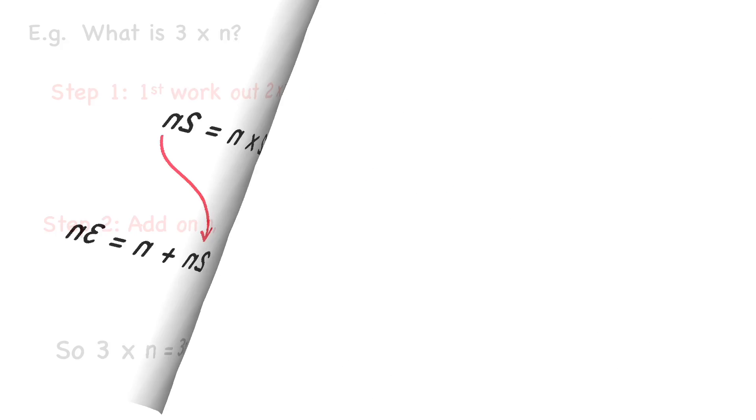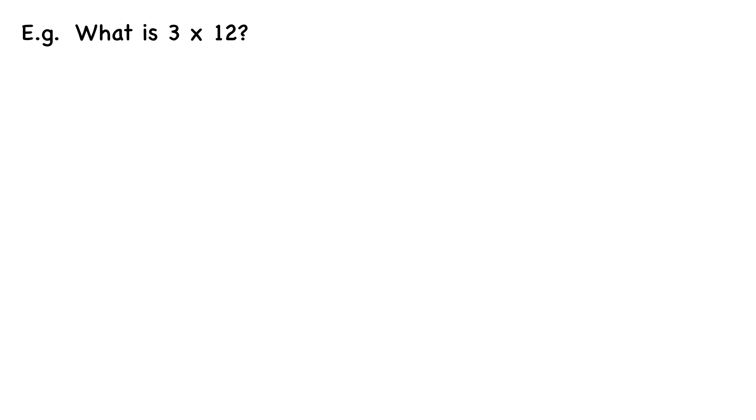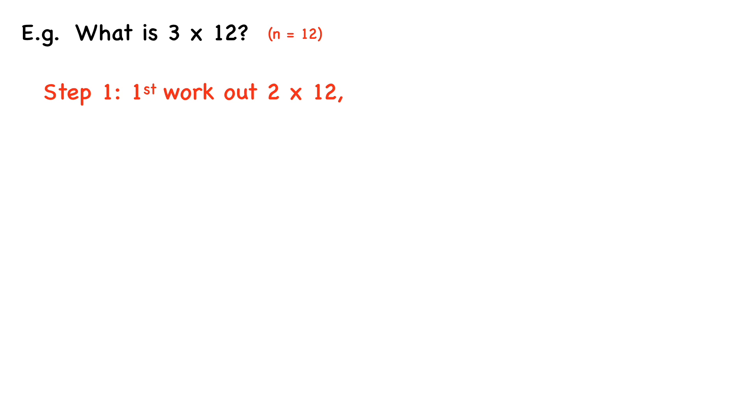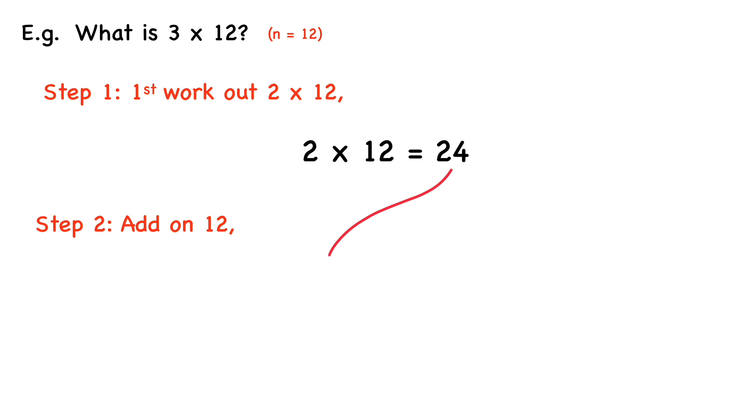For example, what is 3 times 12? Here, n equals 12. So we first work out what 2 times 12 is. So 2 times 12 equals 24. And then we just add on 12. 24 plus 12 equals 36. So 3 times 12 equals 36.